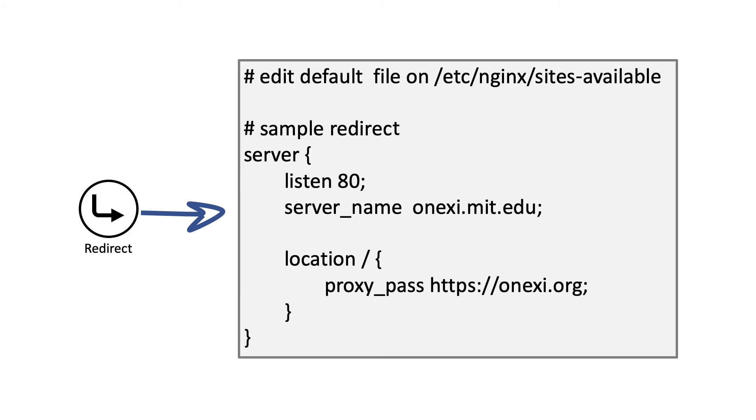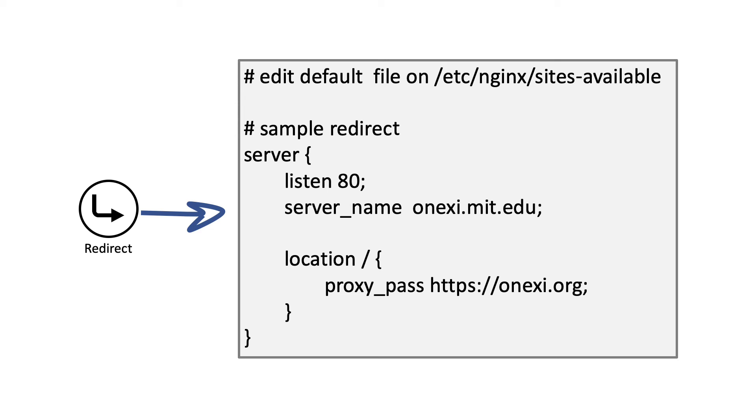The next thing that I did is I configured the default setup, and you can see here a sample redirect. In this case, I'm catching everything that goes to port 80 and requests to the server 1xc.mit.edu, which is the one that's coming from MIT. And then I am passing that to 1xc.org, which is the domain that I bought from the public registrars and that I'm pointing to GitHub.